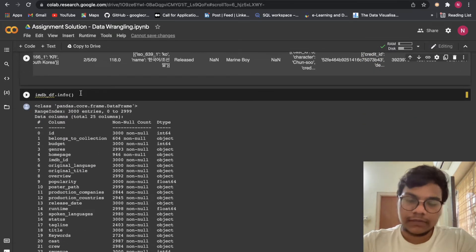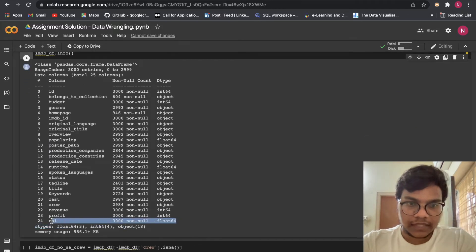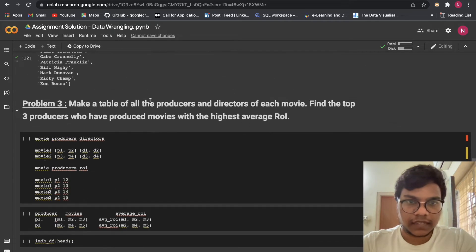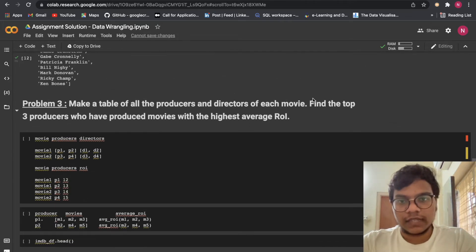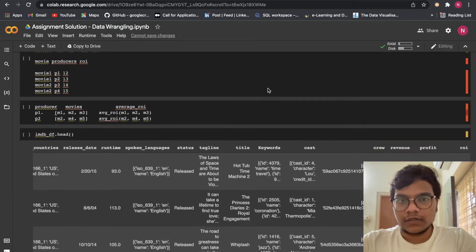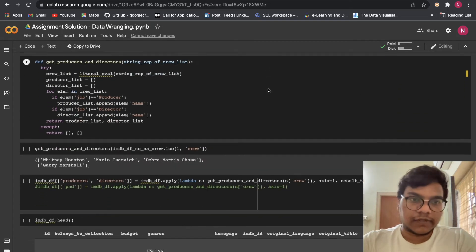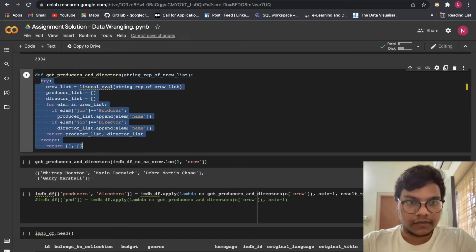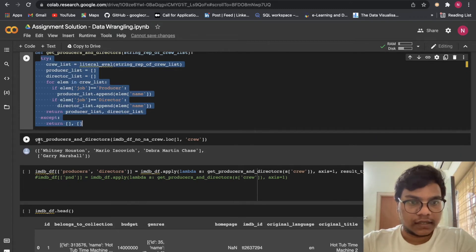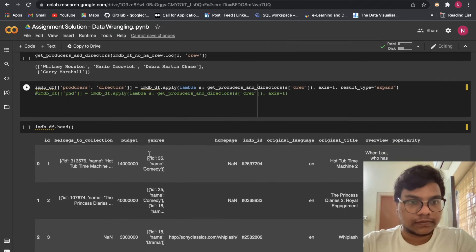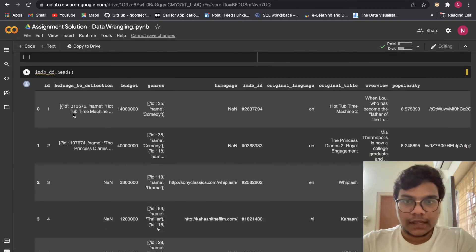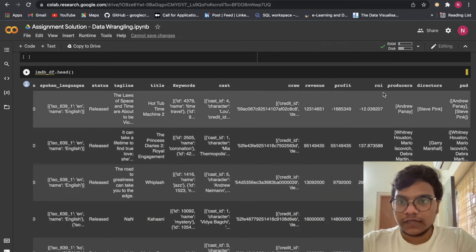Then you can load the new dataframe. You can see the new dataframe is having this ROI which is of type float. Here you can see: make a table of all the producers and directors of each movie, find the top three producers who have produced movies with the highest return on investment — the producers who got the highest profit. Here also we are using a function, we defined a function, then we are using try and except. After that we are getting the producers and directors from crew, and then using a lambda expression. After doing all those things we got producers and directors.